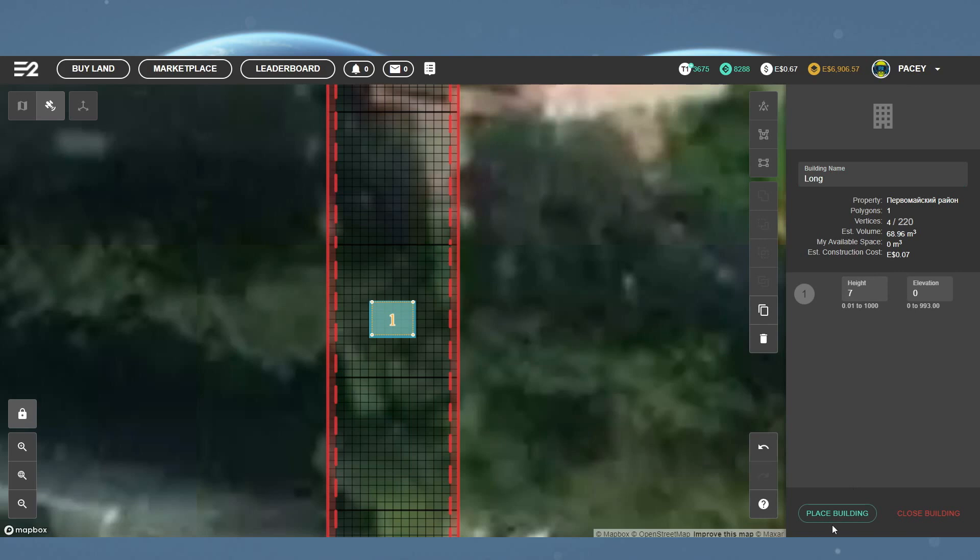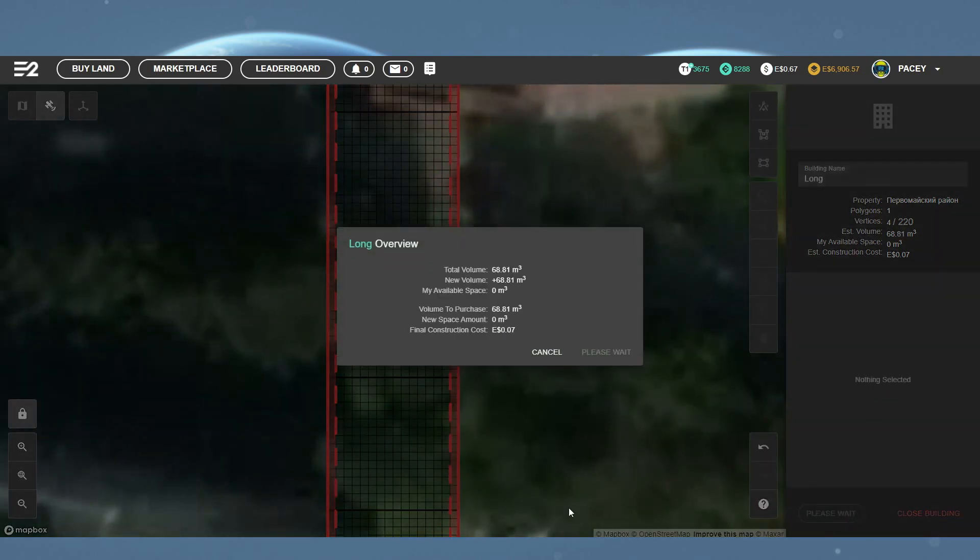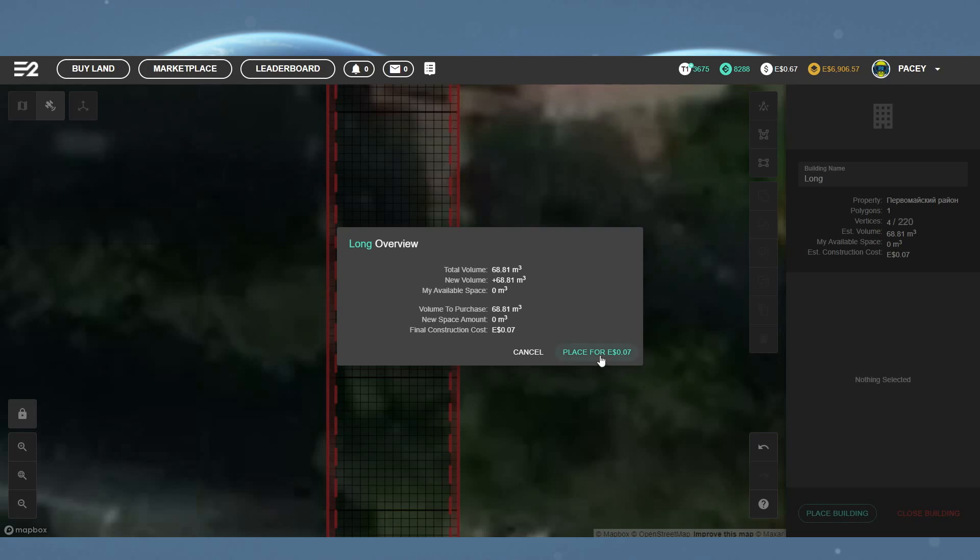And you will then have a screen load showing you the total cost and volume. This can take a little while to finish loading, so don't panic. It will then have a Place for However Much button. Clicking this will remove that amount from your E2 balance and place the hollow building onto the E2 map.